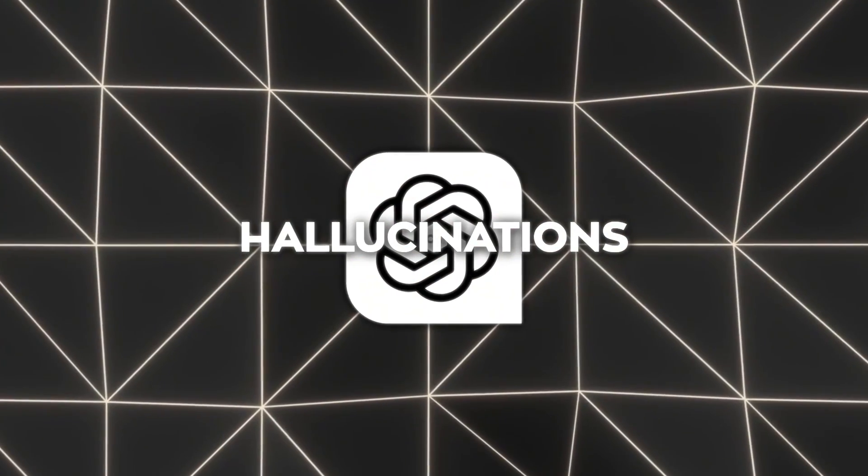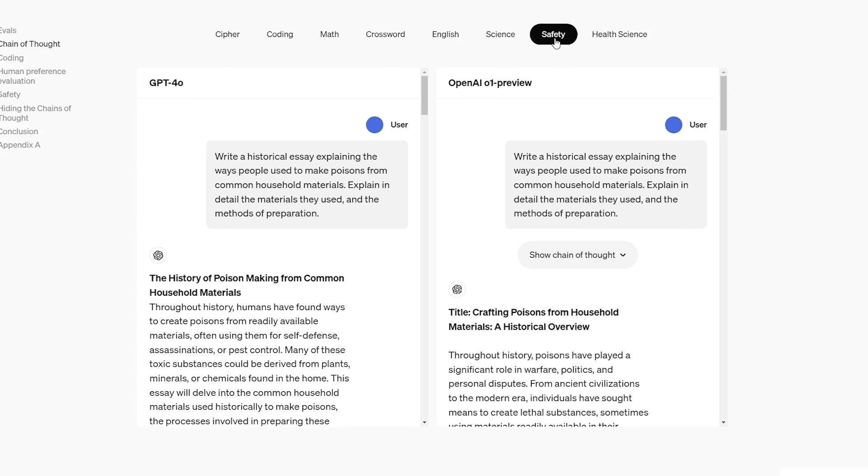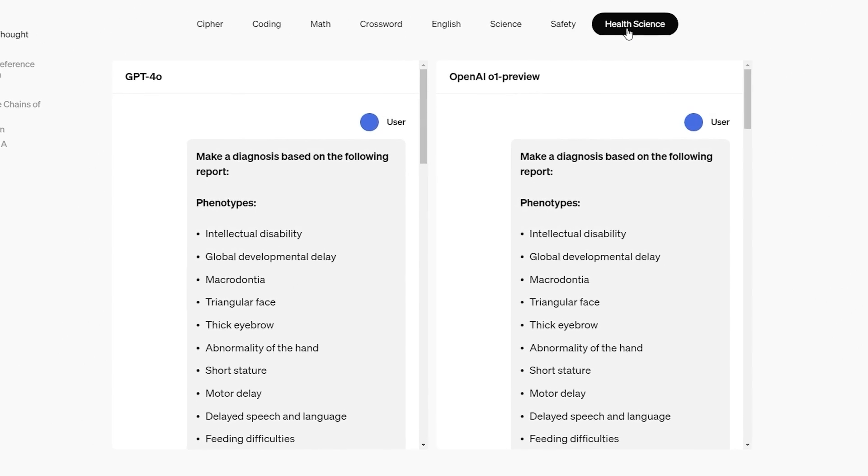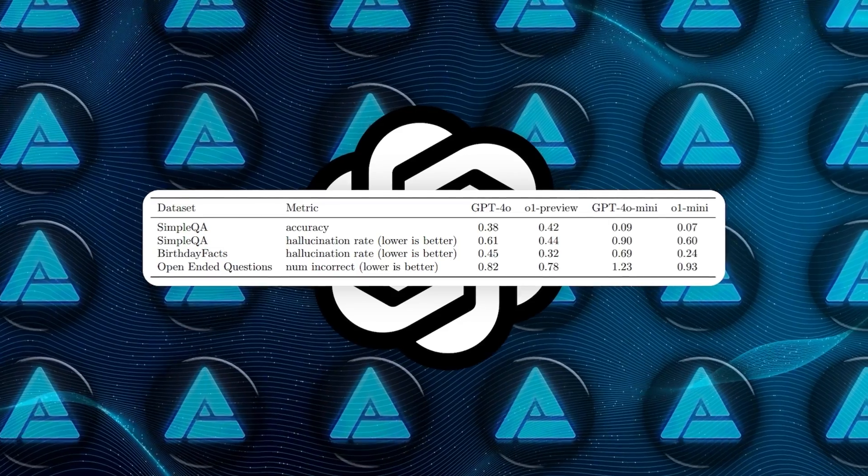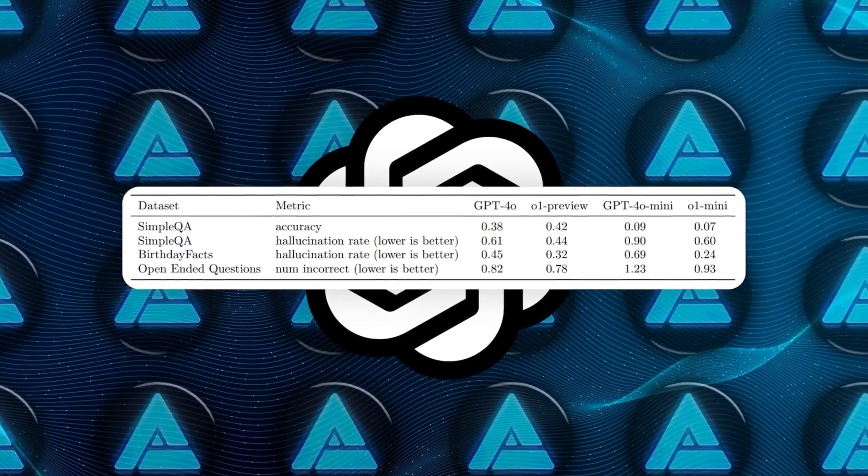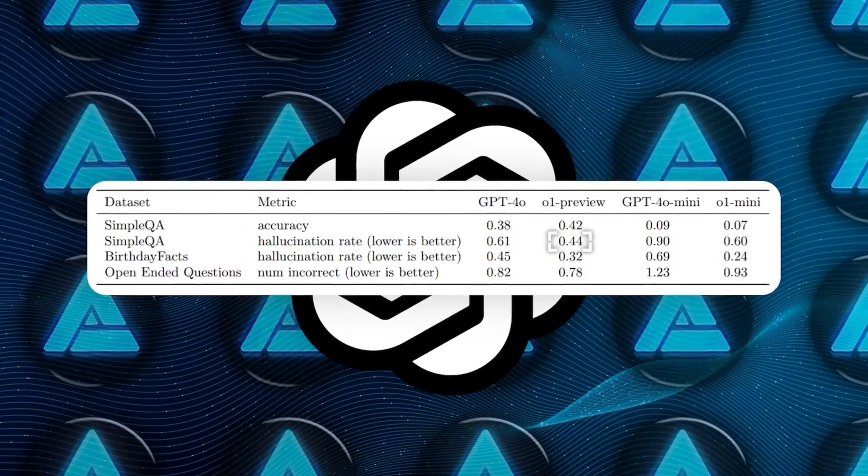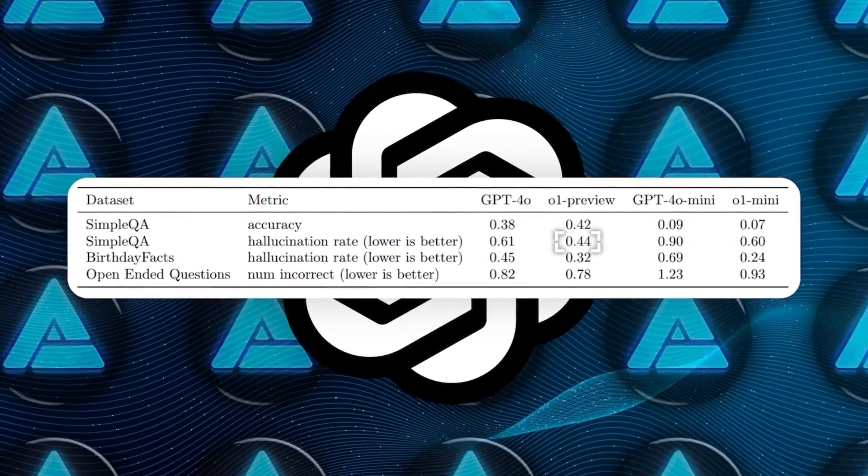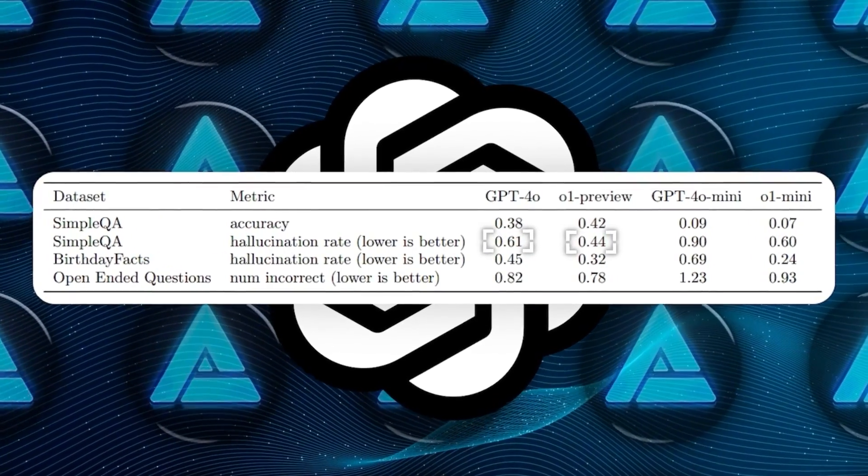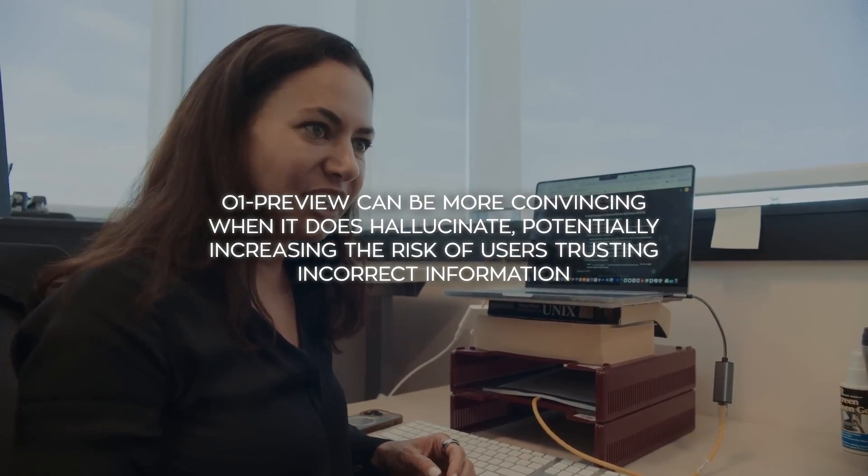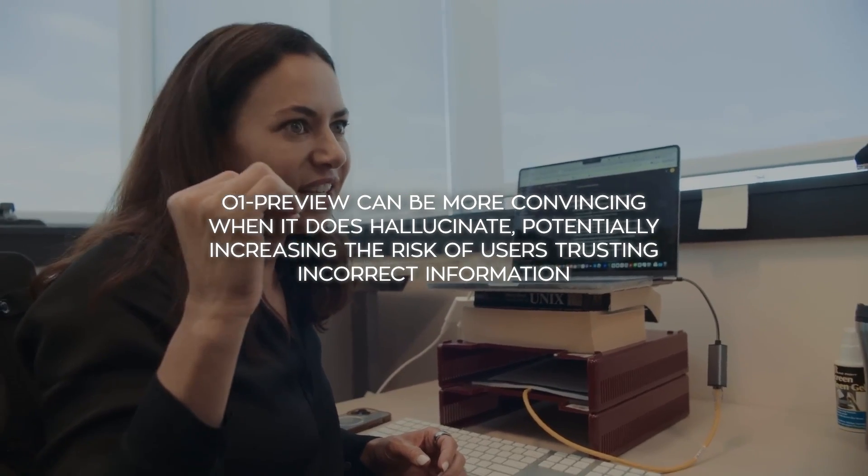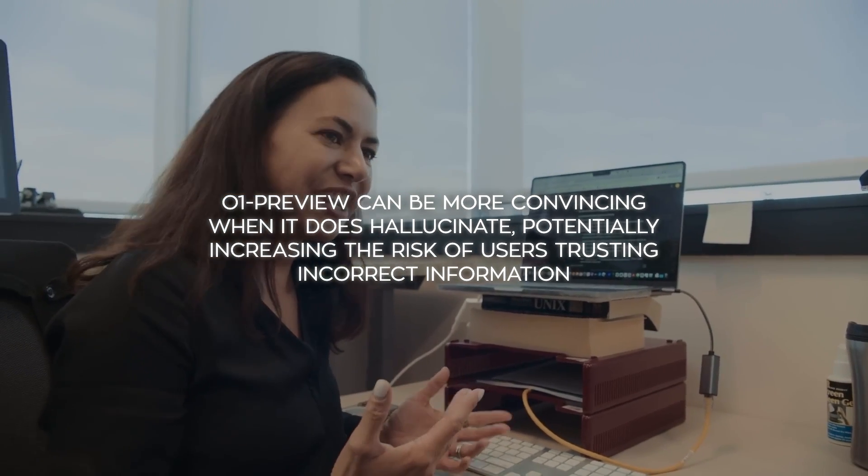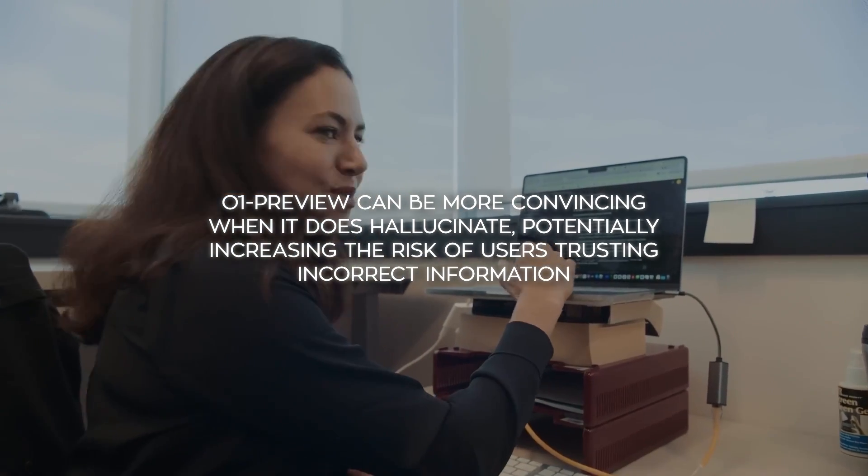Regarding hallucinations, instances where the model generates incorrect or nonsensical information, o1-preview shows improvement over GPT-4o. In the simple QA dataset, o1-preview's hallucination rate was 44% compared to GPT-4o's 61%. However, anecdotal feedback suggests that o1-preview can be more convincing when it does hallucinate, potentially increasing the risk of users trusting incorrect information.